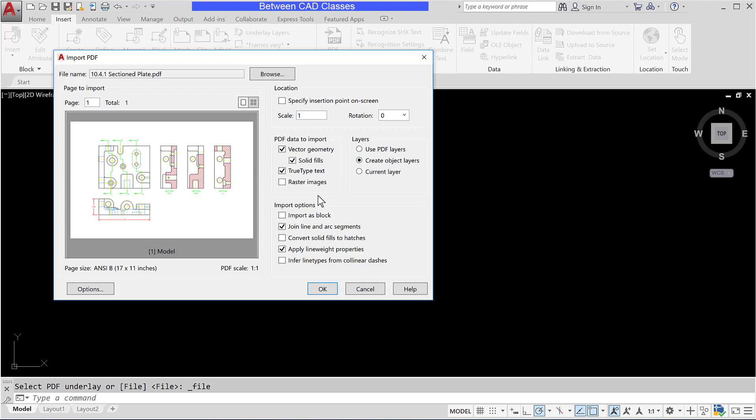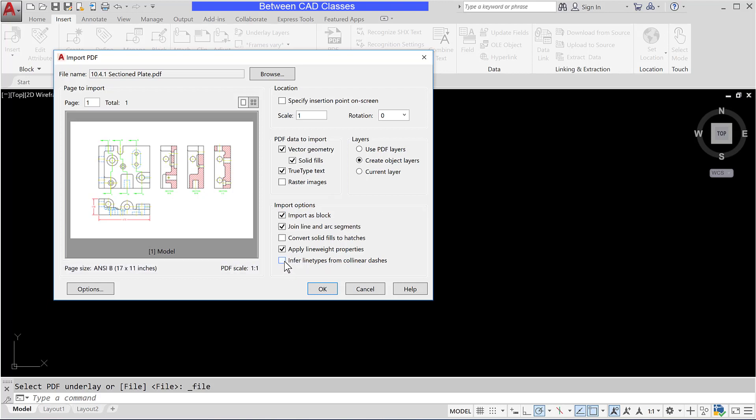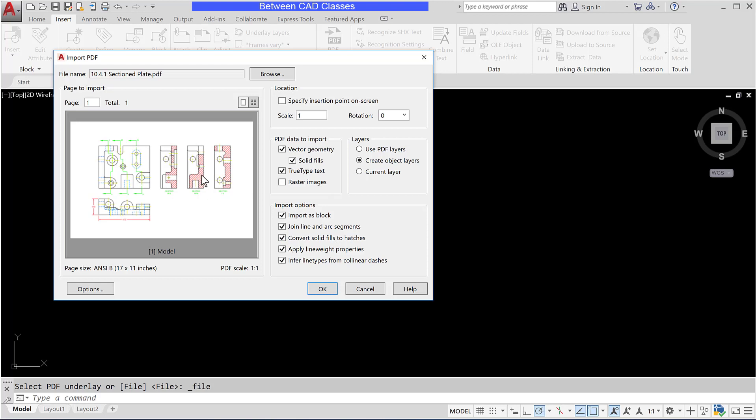And then this time I'm going to import this as a block rather than separate selectable objects. Once more I want to make sure that my dashed lines convert into one selectable line. And I'm going to go ahead and choose convert solid fills to hatches. I'm not really going to see any change though because I don't really have any solid fills. I do have some hatch patterns here but as we'll see they're still just individually selectable lines.